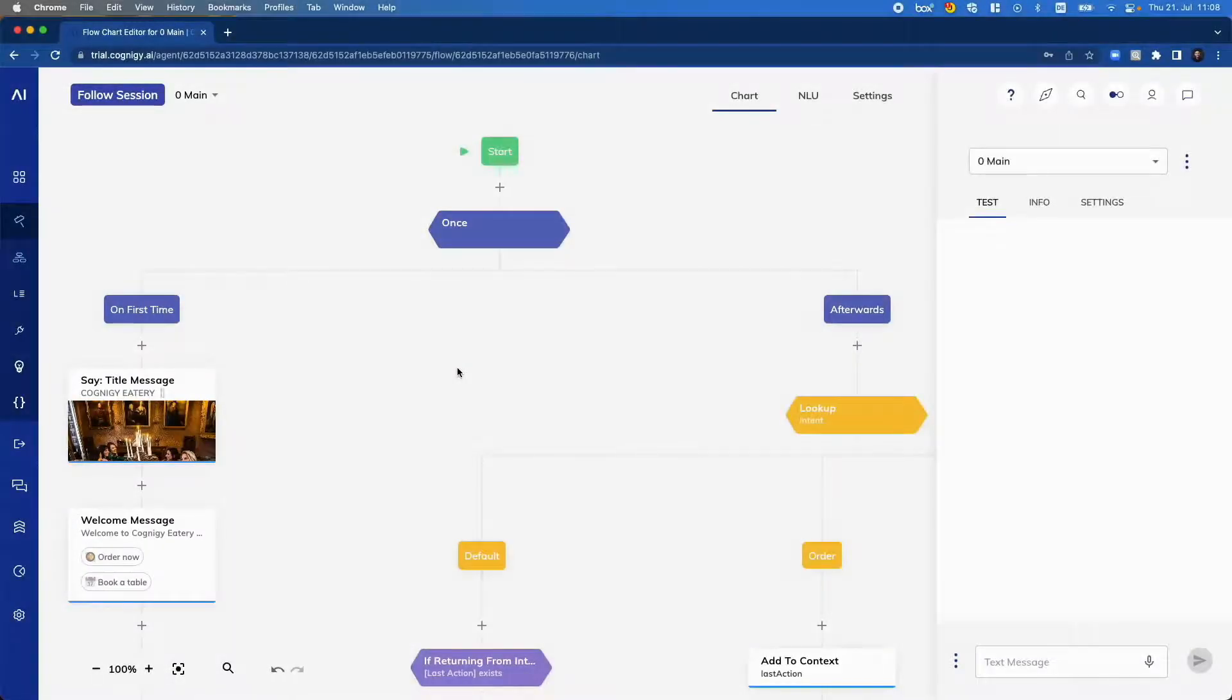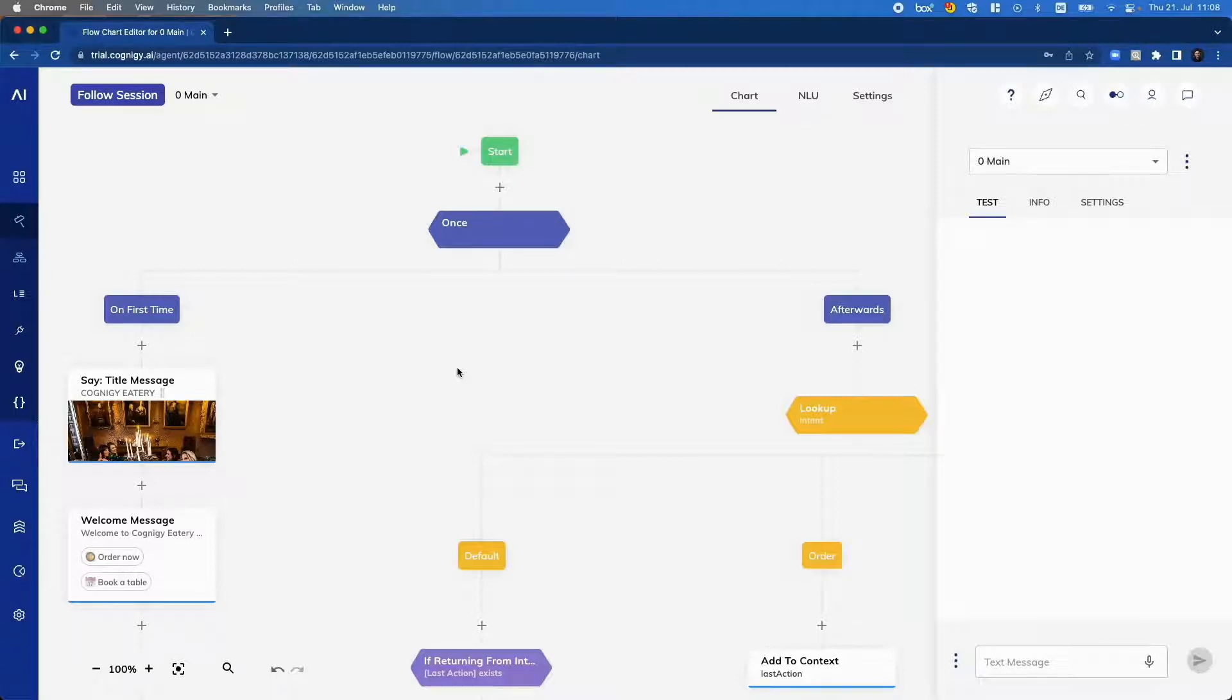Hey, I'm Alex from Cognigy and today I want to talk about the Follow Session feature. With this feature in place, you can follow test sessions in real time in order to debug channel-specific information.